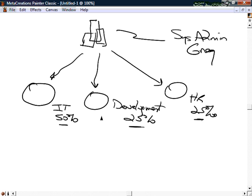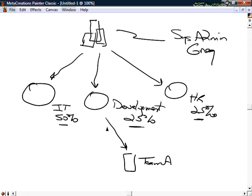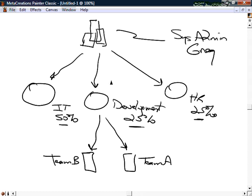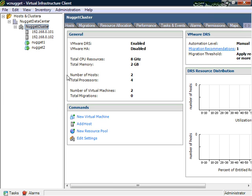Going even further, inside the development team, Team A might need access to just one machine and Team B to a different set of machines. The people managing the development resource pool can assign permissions within their team — controlling who has access to which machines and what they can do with them. Let's translate this concept into what we'd see inside our virtual infrastructure client.